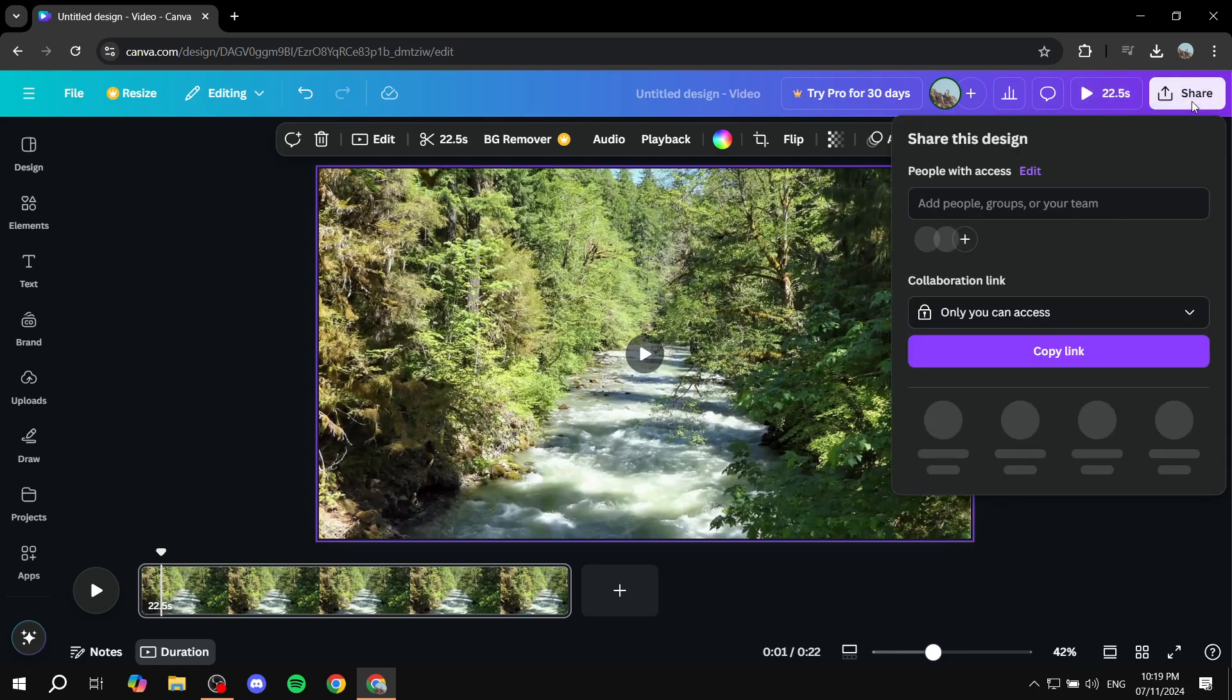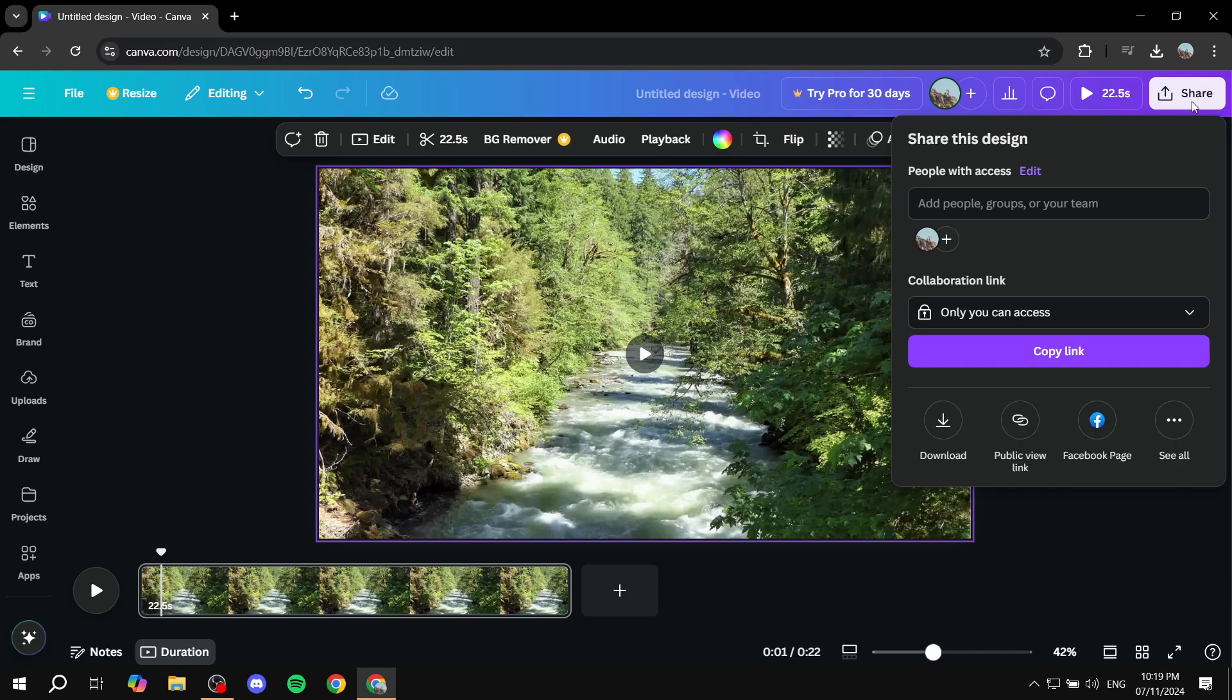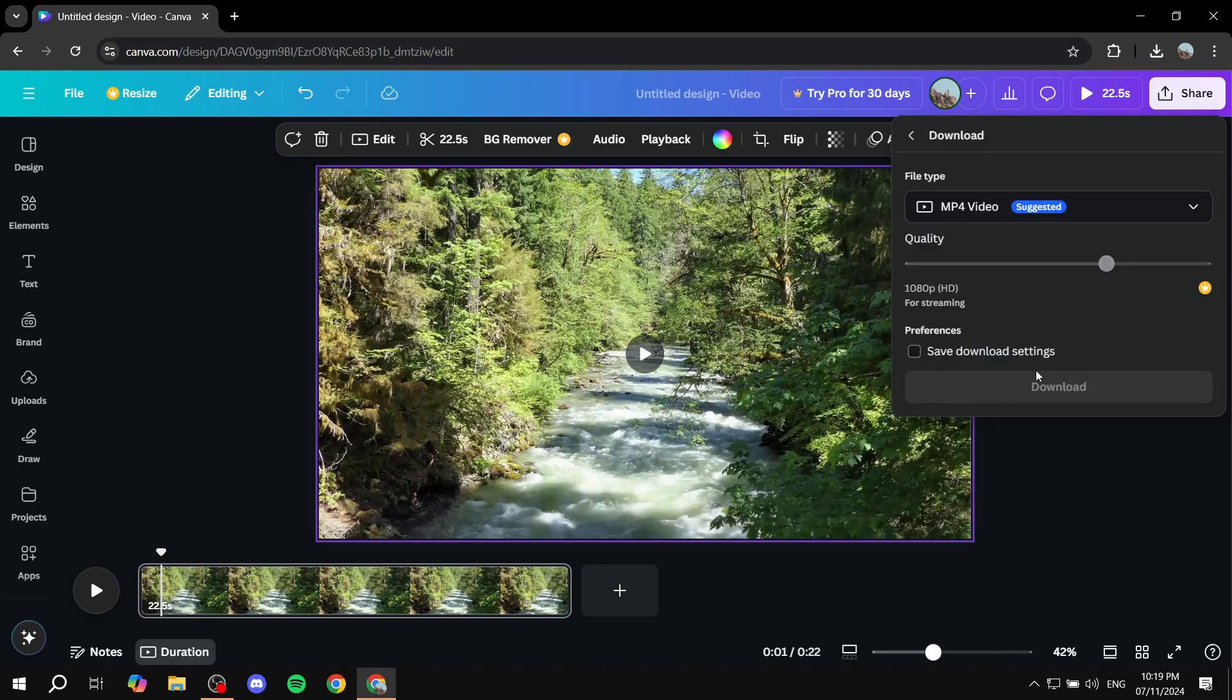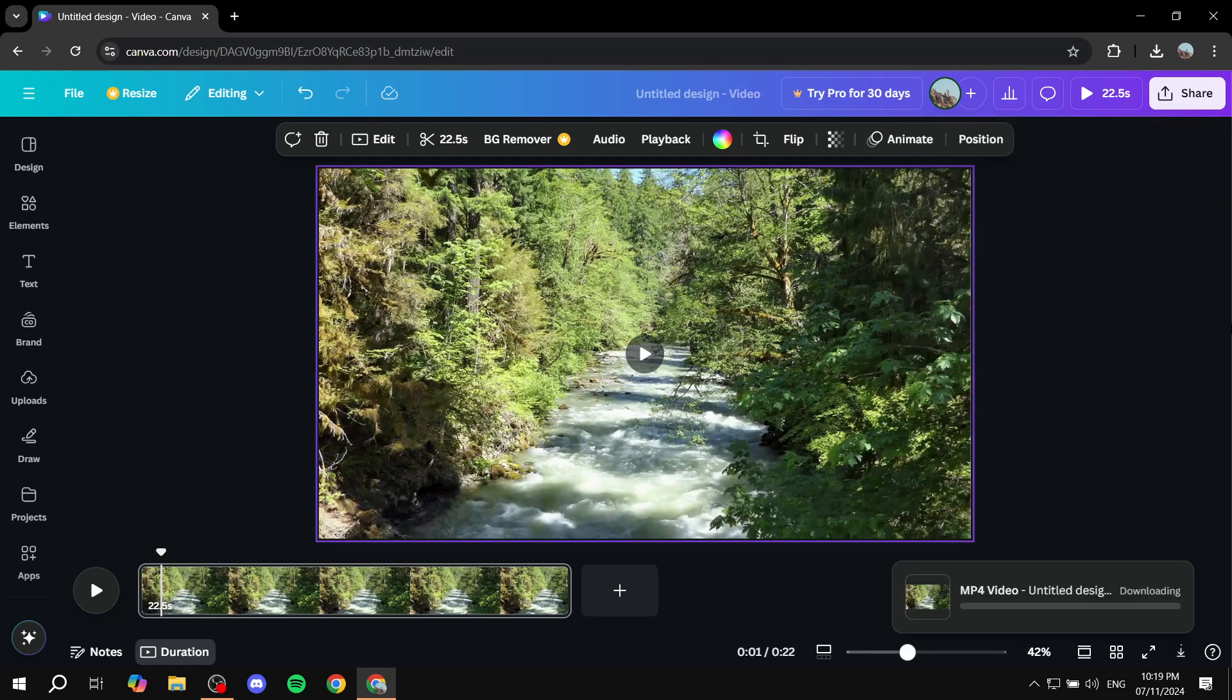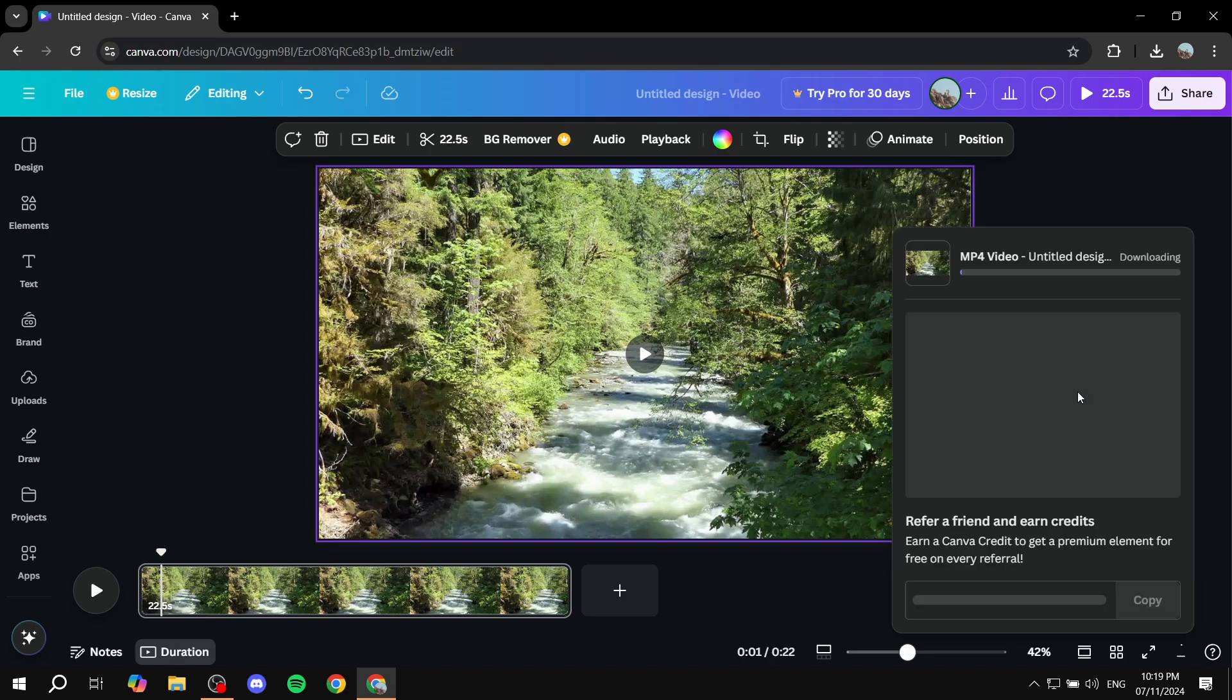So, all you need to do is just go ahead and click on the share option and download it. Because you can't really convert it from this screen itself. You actually need to have it downloaded in order to turn it into a vertical video. So, just go ahead and download it and then once it's done, we can show you how to move on from this.